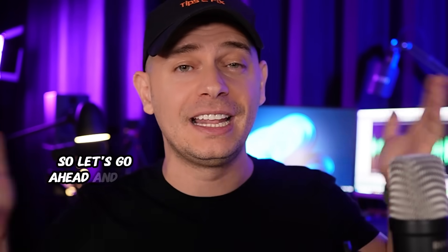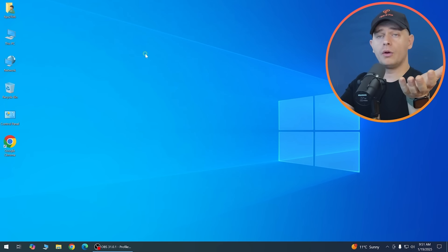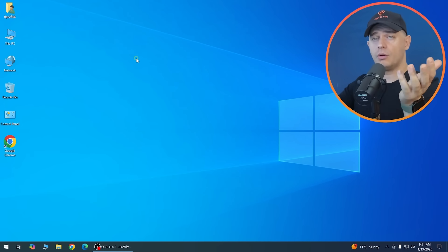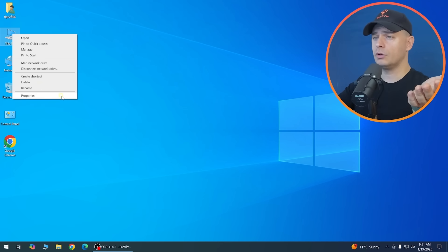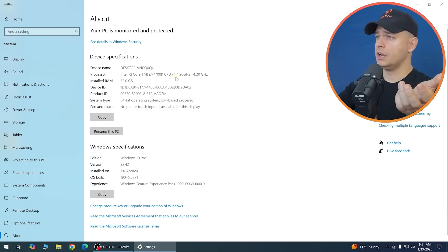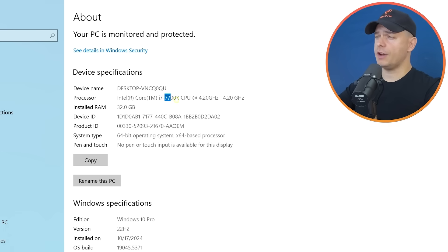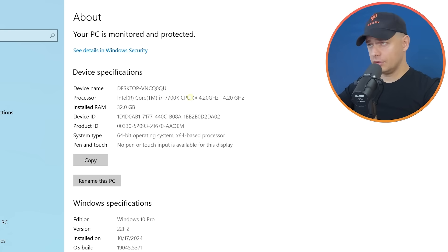First thing we're going to do is check our processor and minimum requirements. Go to Properties and check your processor. Mine is an Intel Core i7-4500K — it's a good processor but it's unsupported, and it's 7th generation.